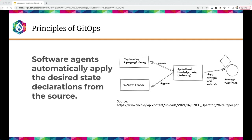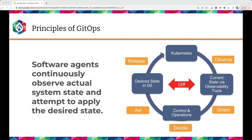Software agents automatically apply the desired state once it's approved out to our systems. There's a clear delineation between where we store the desired state and the actual implementation — credentials and sensitive information stay on the implementation side, not in the repository. Changes can be applied via push or pull: either approved changes are pushed across, or the agent on the other side watches for changes and pulls them in once approved. The fourth principle is a software agent continuously observing the systems, comparing to desired state, attempting to self-heal, and alerting humans when it can't reconcile.